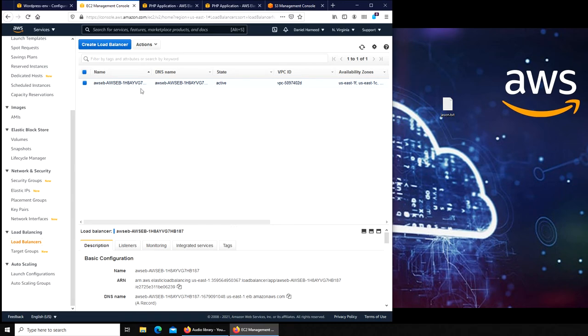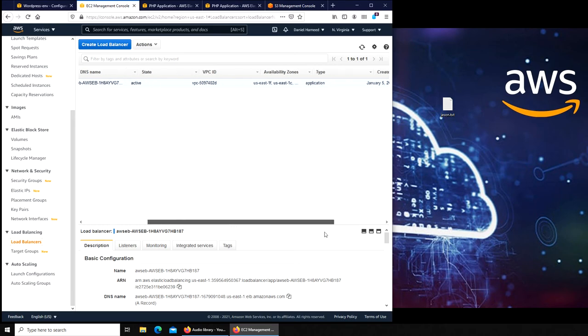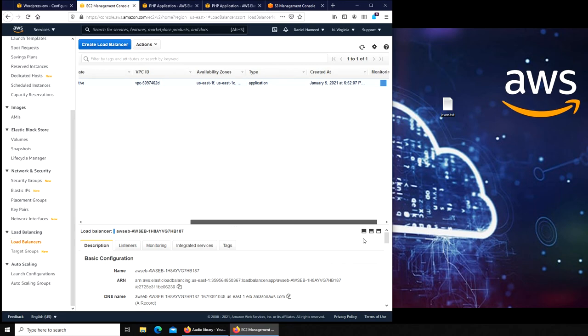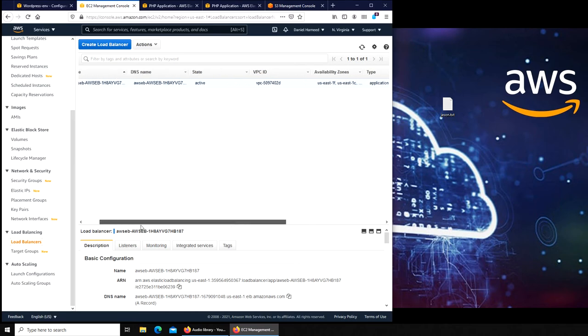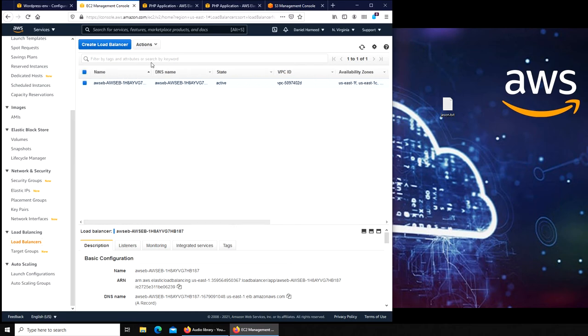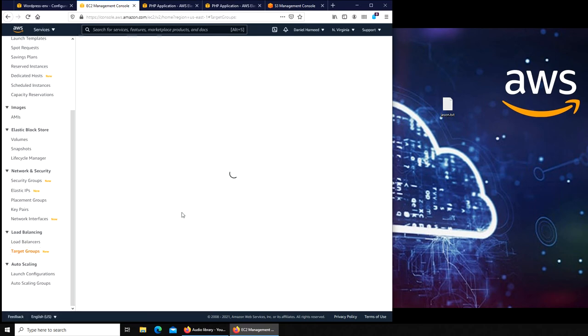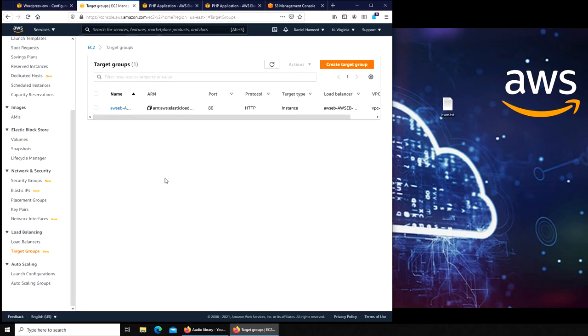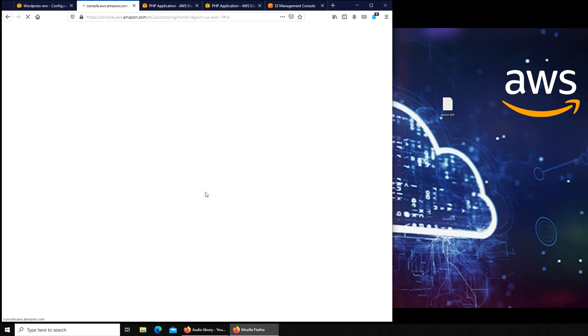So I have this load balancer. When it was created - created at January 5th. So today is January 5th, it was created at 6:52, so this is the new one. I think I deleted the old one probably. Yeah I think in the last video I deleted everything. So let's go to the launch configuration see if there is something new in here.